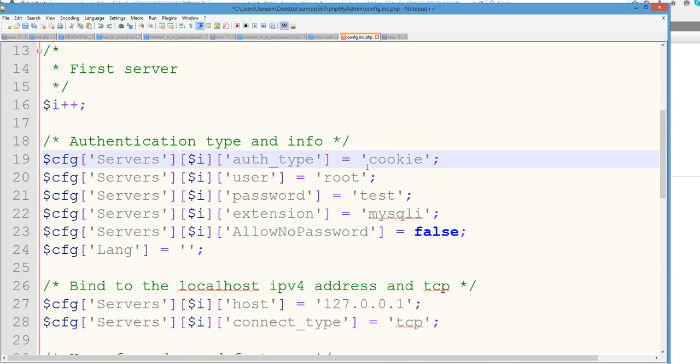Now this type is cookie. This is a password test. This is false. Let's save this again.